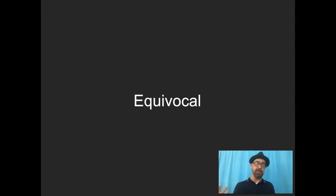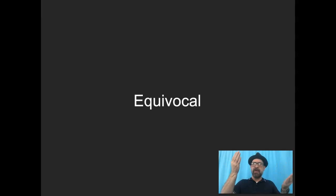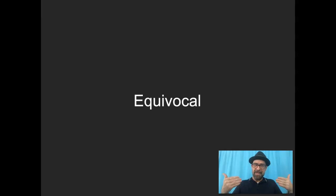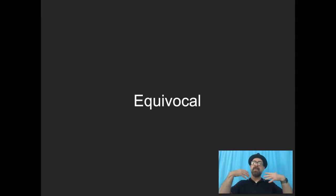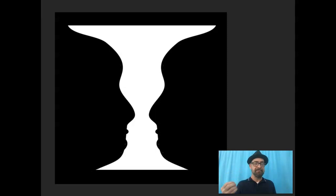Equivocal shapes — think about the word: 'equi' from Latin means equal, implying more than one. There's more than one voice, more than one meaning, more than one relationship. A single shape can have multiple ways of being interpreted, or it's a relationship between shapes where there's more than one way to interpret it. You've seen this before: it's a vase — or is it two faces? It's equivocal.